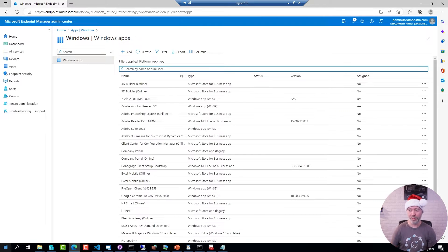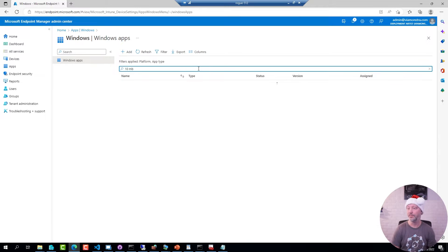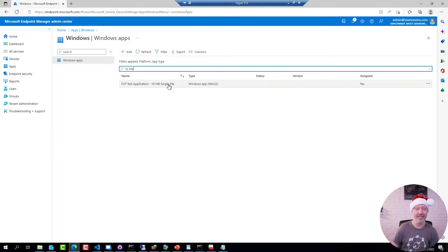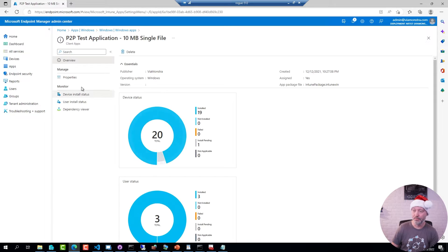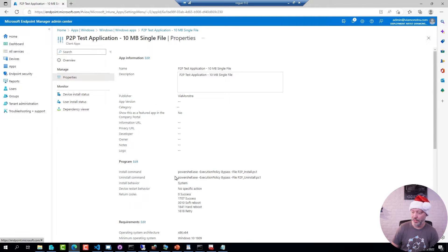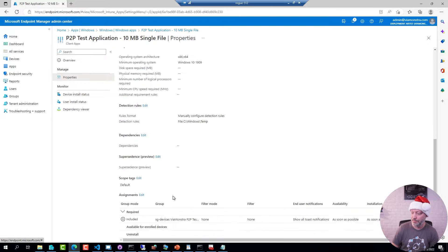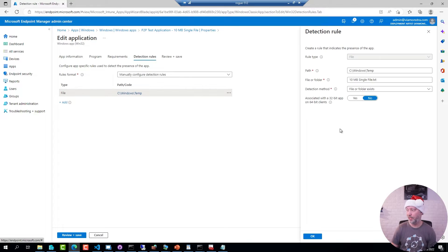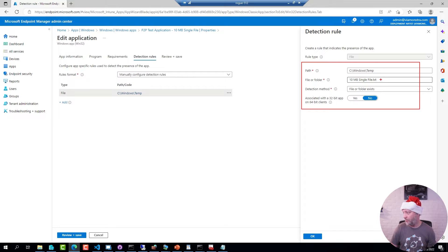If I go to one of my applications here, I have a test application that I'm using — a 10 meg single file, which is obviously a single file that is 10 megabytes in size. If I go to properties on this one and go down to the detection methods, you can see that for this particular application to be considered installed, this file has to be present in that folder. Very simple test application.